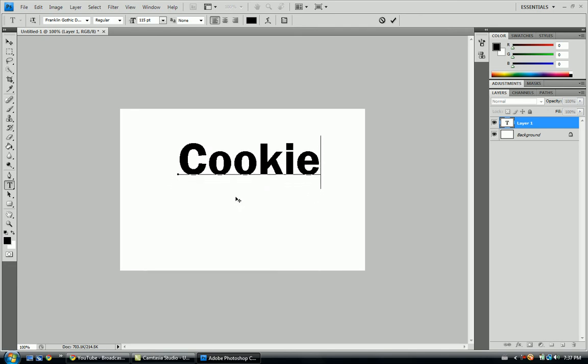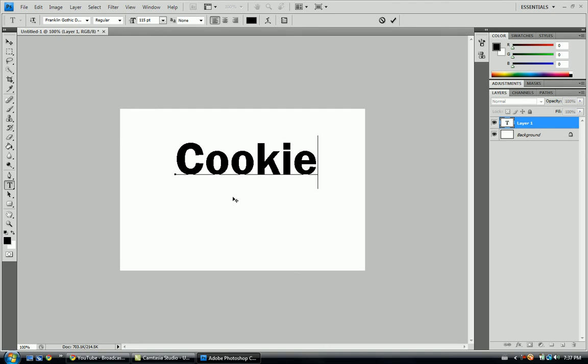Okay. I'm going to want to raise it a little bit, make some room, center it. Okay.